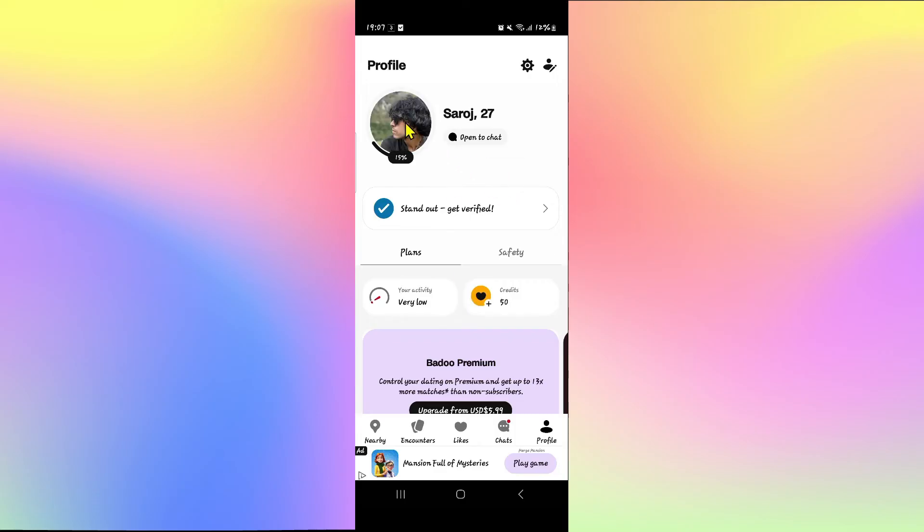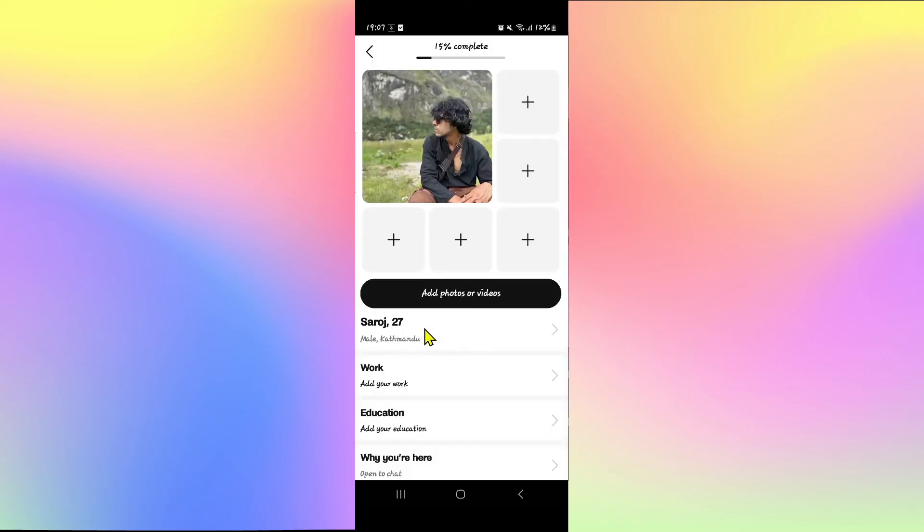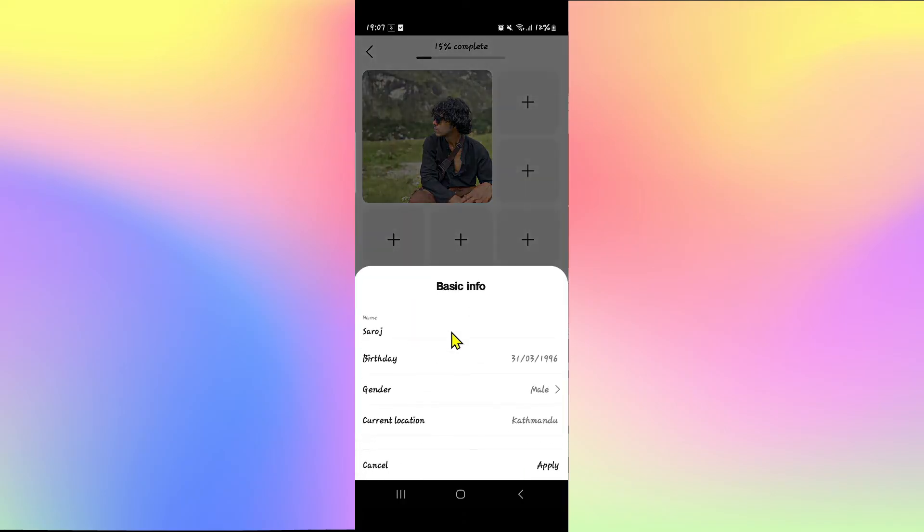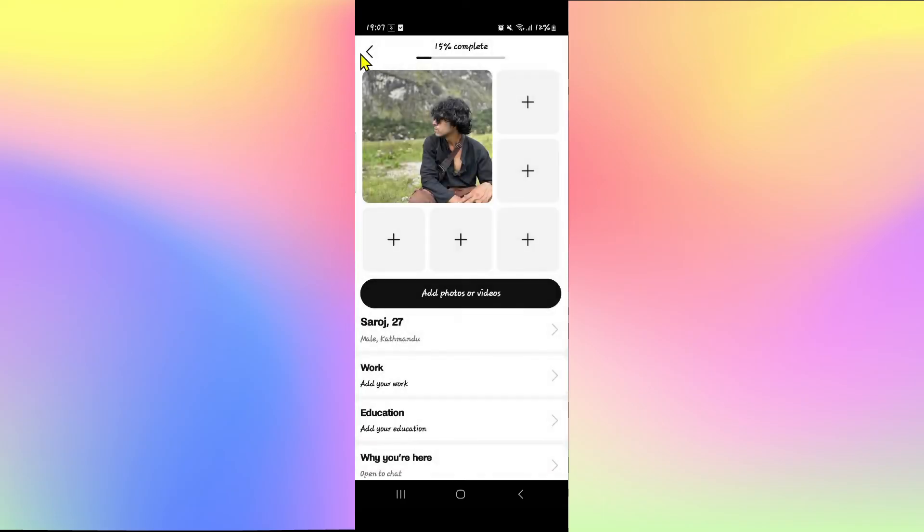Once your account has been verified, you can follow the previous steps by tapping on the edit profile icon and then tapping on your username, and you will be able to tap on your current location to change it right away.